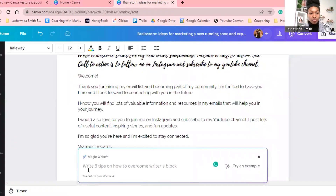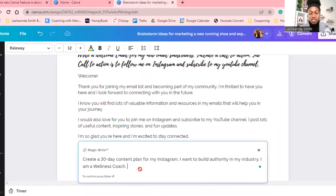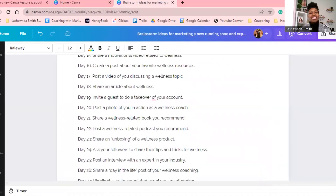I love planning out content, so this time I'm going to have it create a 30-day content plan for my Instagram. I want to build authority in my industry, and I let it know that I am a wellness coach — obviously I'm not, I'm just making this up. Imagine letting AI create a content plan for your Instagram. You know how long it would take me to create a content plan? Let's see.